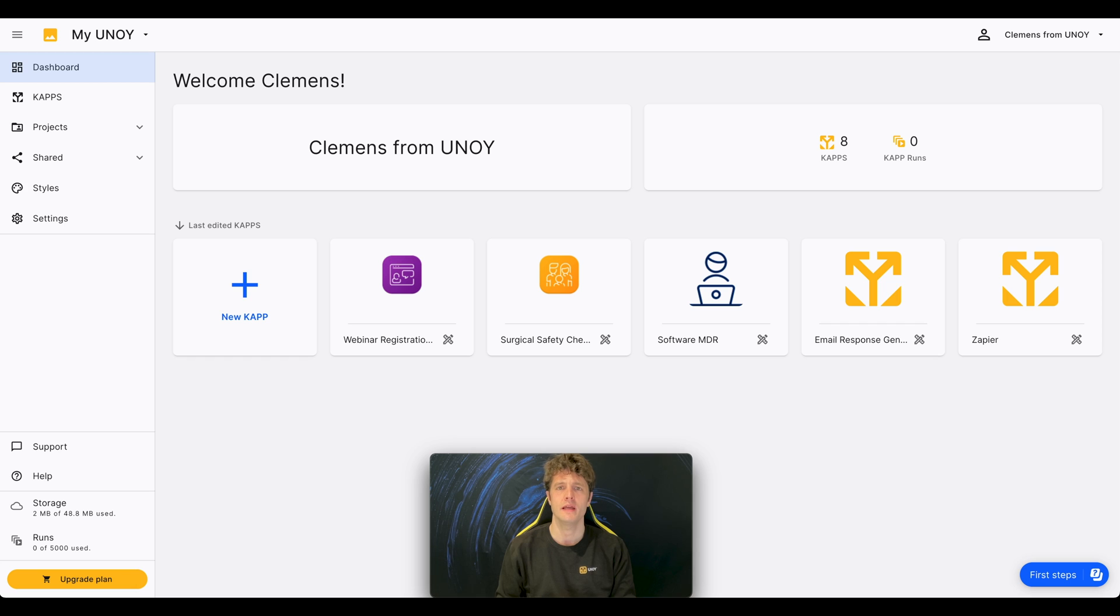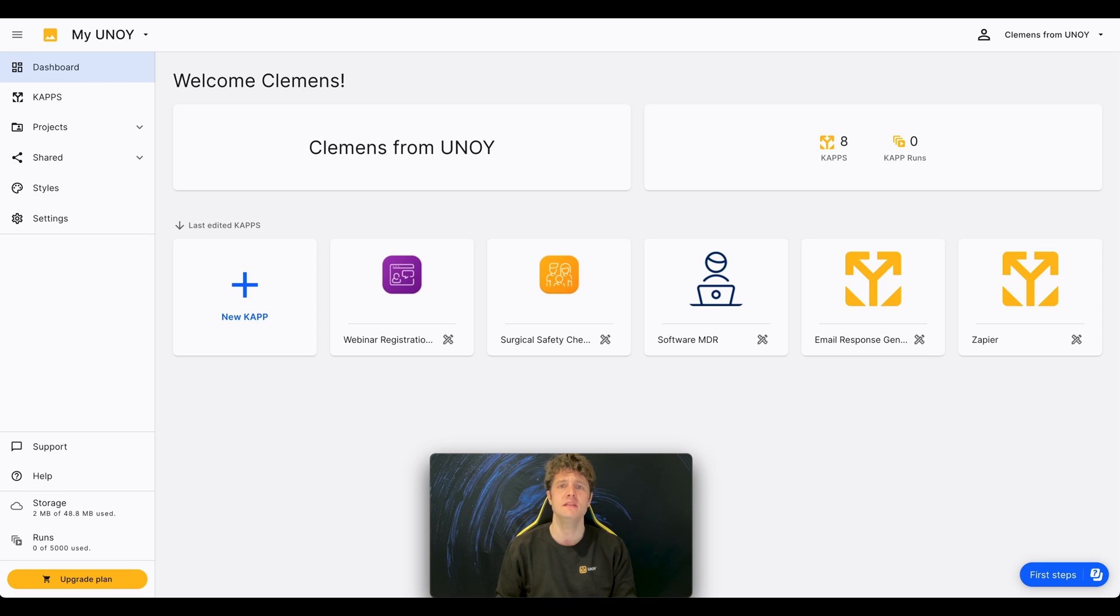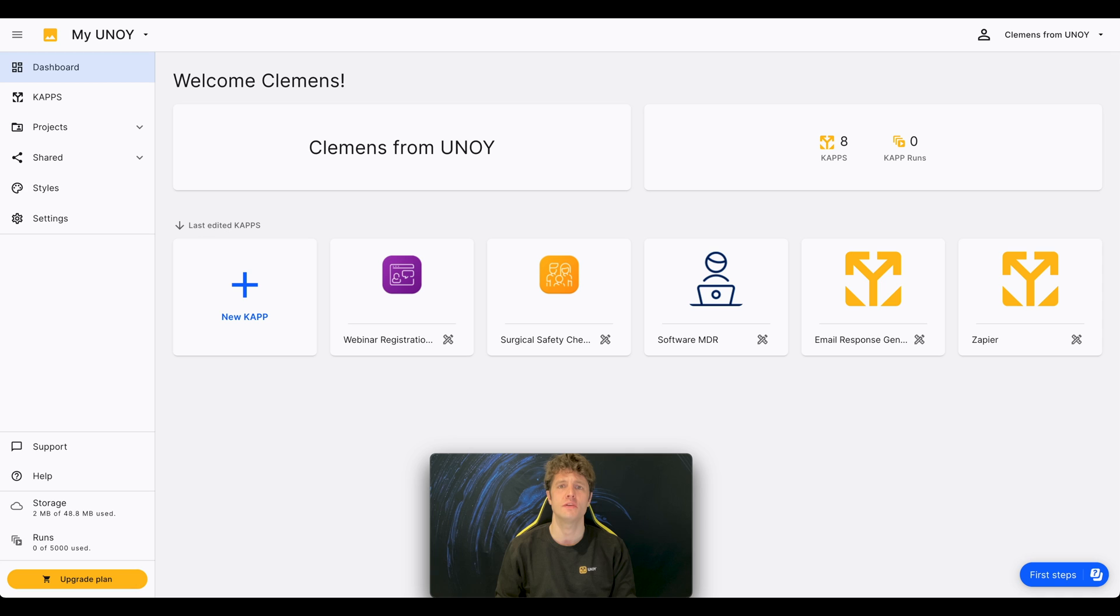Thanks to our no-code system, Uniwai enables experts to build CAPs in no time and without any coding skills needed. CAPs will support you and your workforce in getting decisions fast, reliant, and automated.